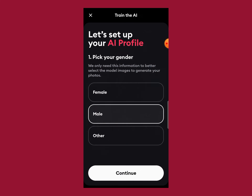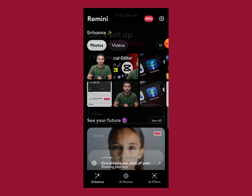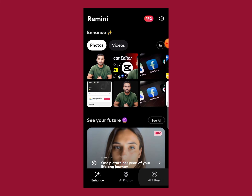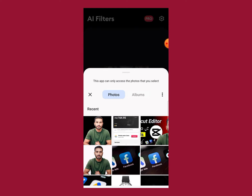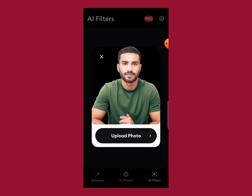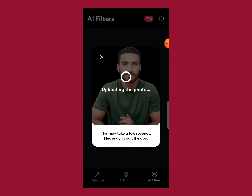The third option in the Remini app is AI filters. In this tool you just need to upload only one photo. Click on upload photo and select your photo. This may take a few seconds, so please don't quit the app and wait for the results.